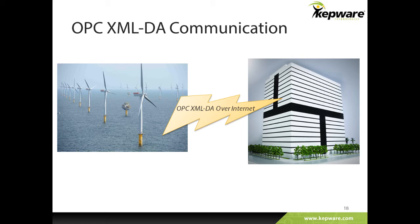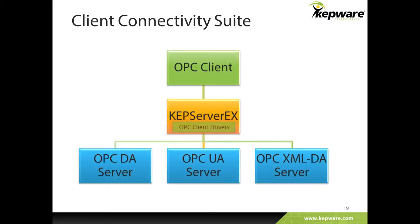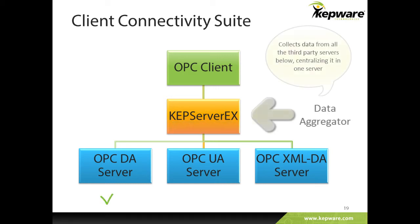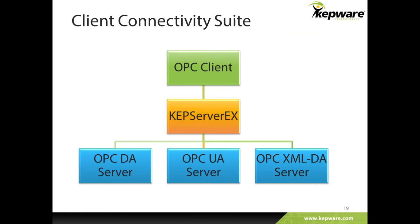Users can connect to any OPC XML DA server using this new driver. For example, users may now monitor data from the Siemens SciMotion controllers with embedded OPC XML DA. This driver will be included in the OPC connectivity suite alongside the OPC UA client and the OPC DA client driver. These client connectivity options allow KepServer EX to act as a data aggregator, unifying your data into one source from any of these OPC servers on a subscription or pulled basis.